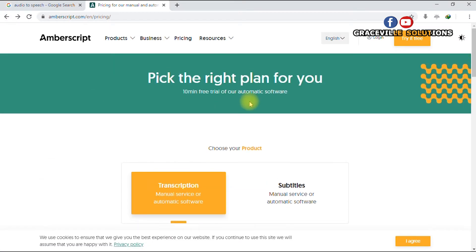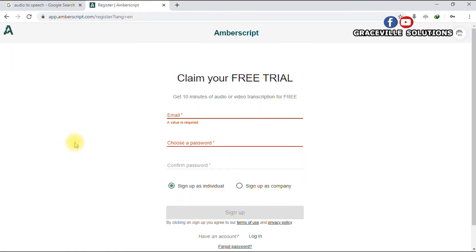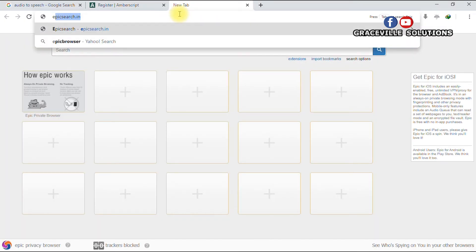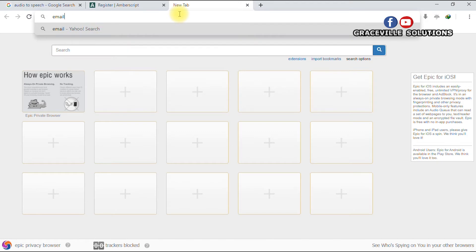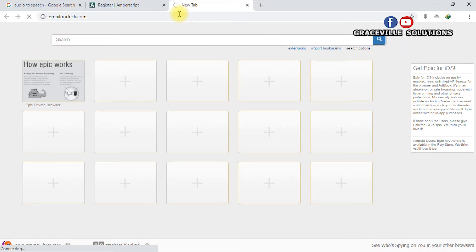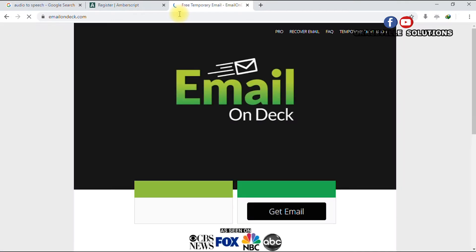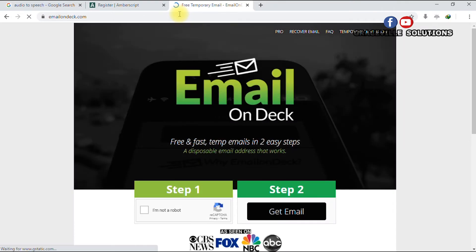You have to sign up with your email address and choose a password. If you have a Gmail account you can go ahead and use that, but for the sake of this tutorial I'm going to be using a temporary email website service. We open a new tab and type emailondeck.com — I'll leave a link in the description. This is a temporary email service that gives you lots of temporary emails just to sign up on different websites.